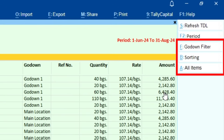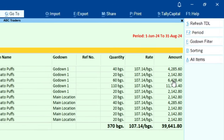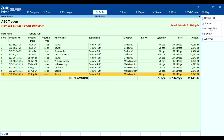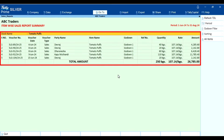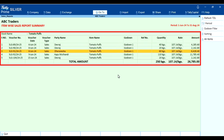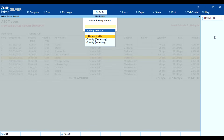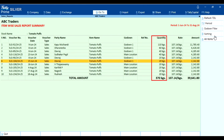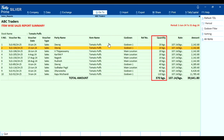On the right-hand side you will find three options: godown filter, sorting method, and all items. Using the godown filter, you can view the report godown-wise — as you can see here, this is the report for a single godown. Using the sorting method, you can sort the report by quantity decreasing or quantity increasing. Quantity decreasing shows the highest quantity first.